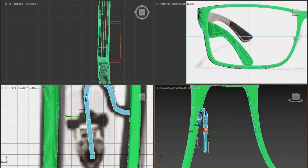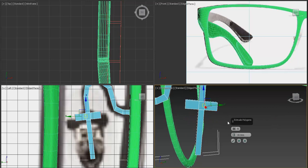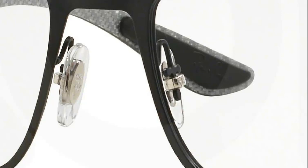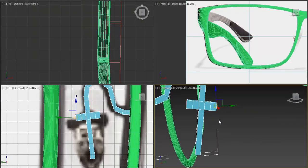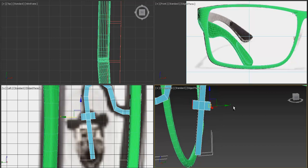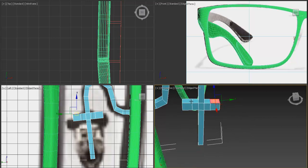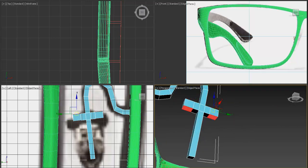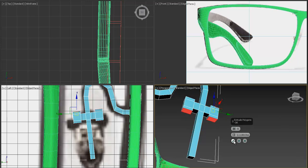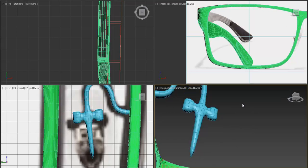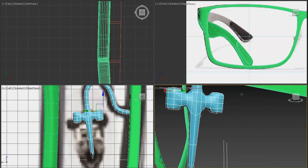Decrease the interpolation steps because we'll convert it to a mesh anyway and don't need too many polygons. Remove extra polygons with Ctrl+Backspace. When creating from a spline you get an extra edge at the start or end — remove it. Move it closer to this place and add these parts: two here and one from here.